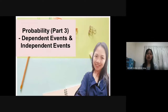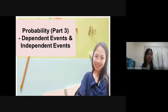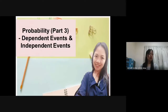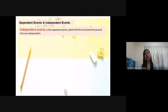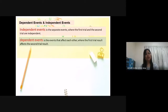In this video, we are going to learn dependent events and independent events. On the word dependent, we know dependent requires something to support. Independent is free from outside control, not depending on another. For probability, an independent event is a separate event where the first trial and the second trial are independent. A dependent event is the event that affects each other, where the first trial result affects the second trial result.